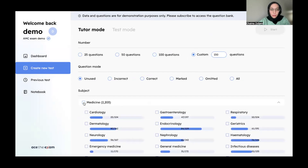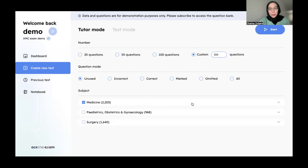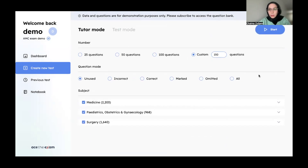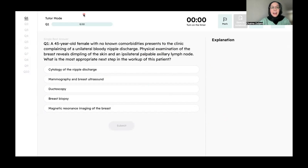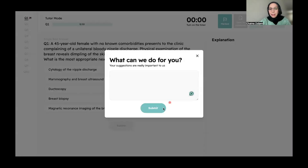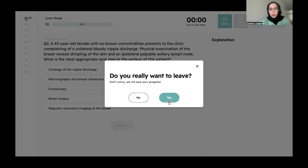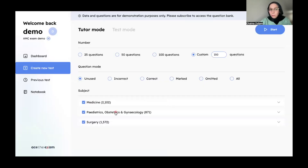You choose how many questions you want — if you want to replicate the actual exam, it's 150 questions. Then you choose from medicine, paediatrics, and surgery if you want a mix of everything. You start practicing the questions, and it gives you explanations as well. The questions are very similar to the actual AMC exam. You can see which ones you got correct, mark questions, see feedback, and exit if you don't want to continue. It's a really nice complementary source for your study.